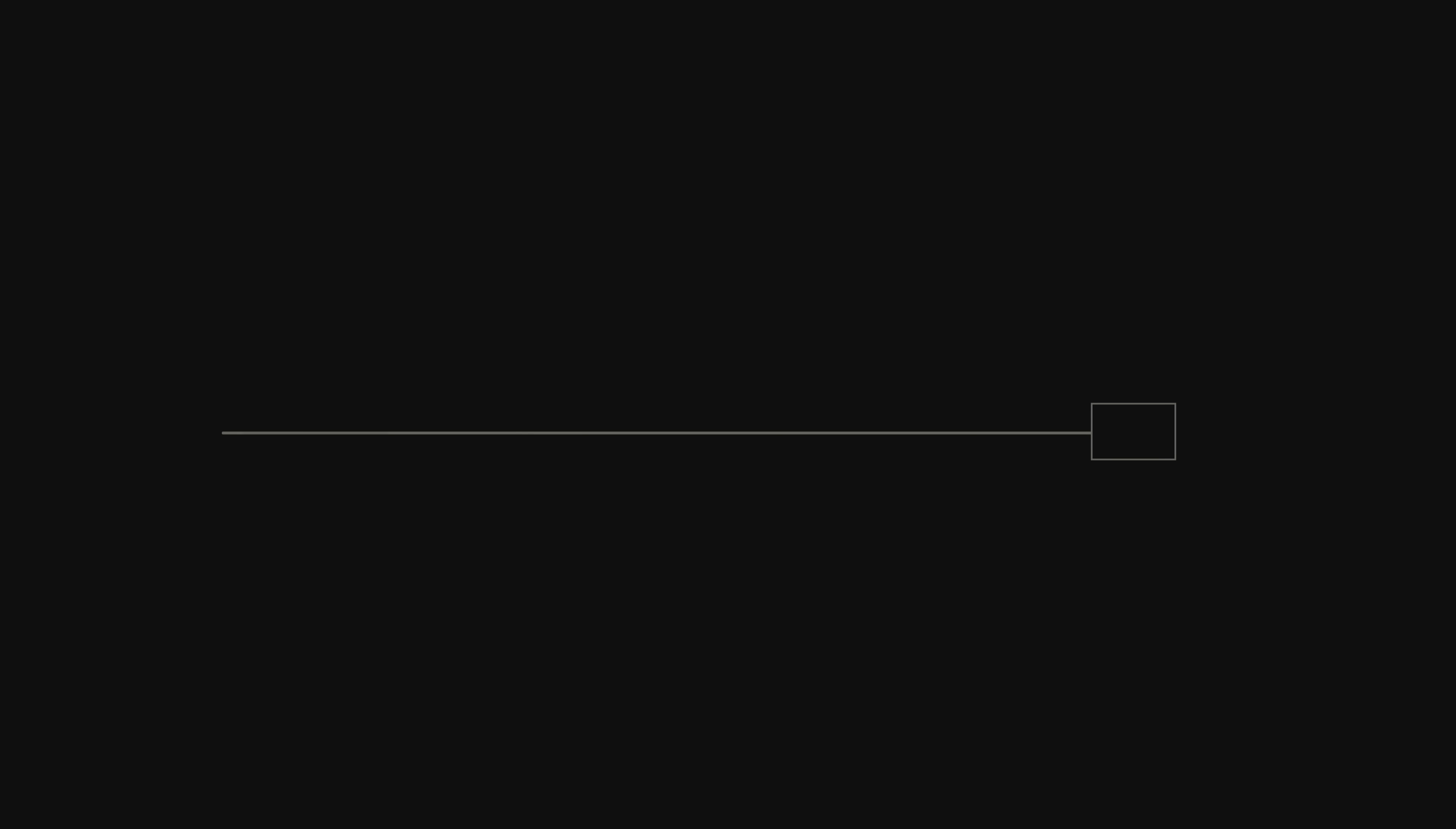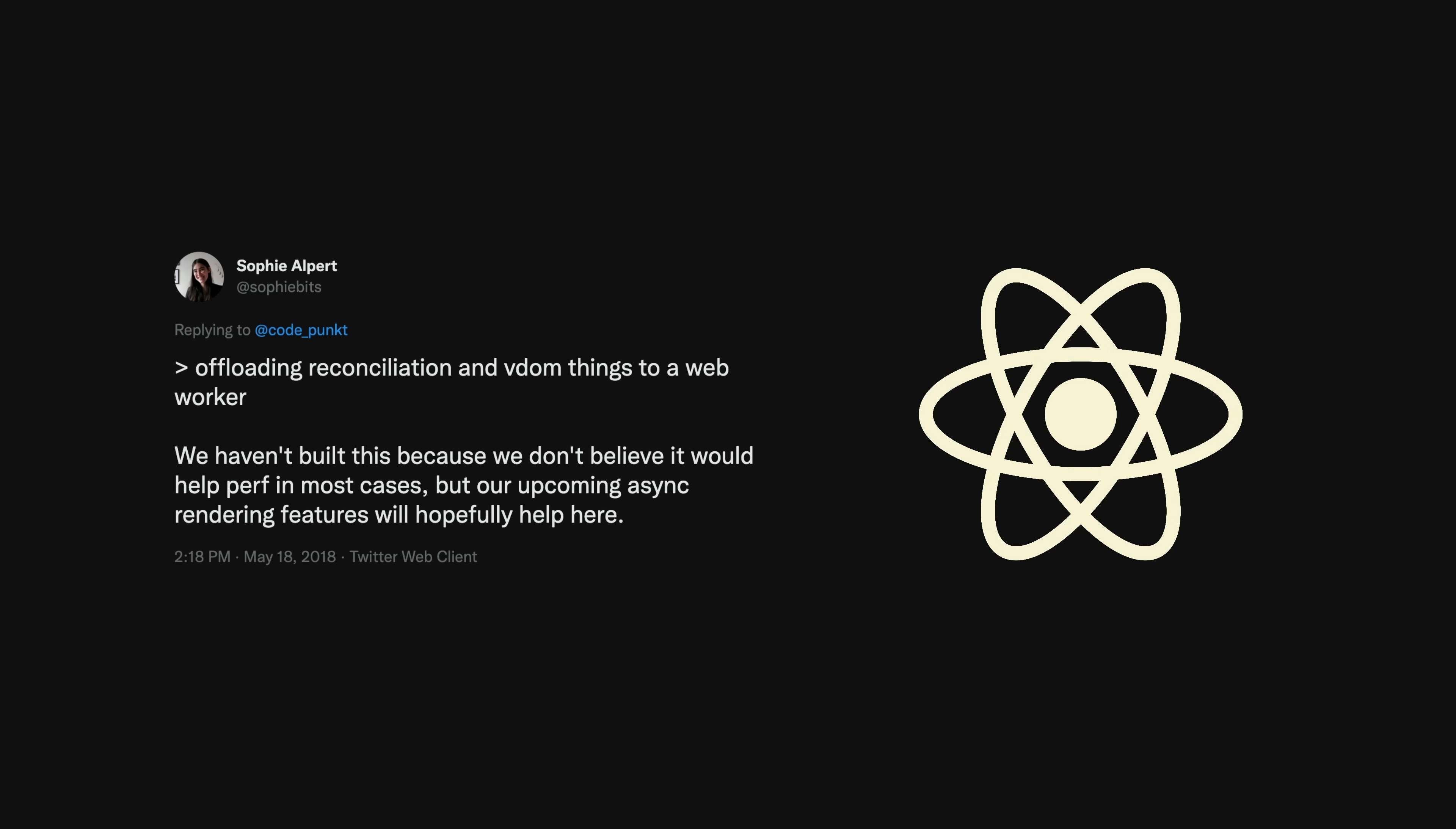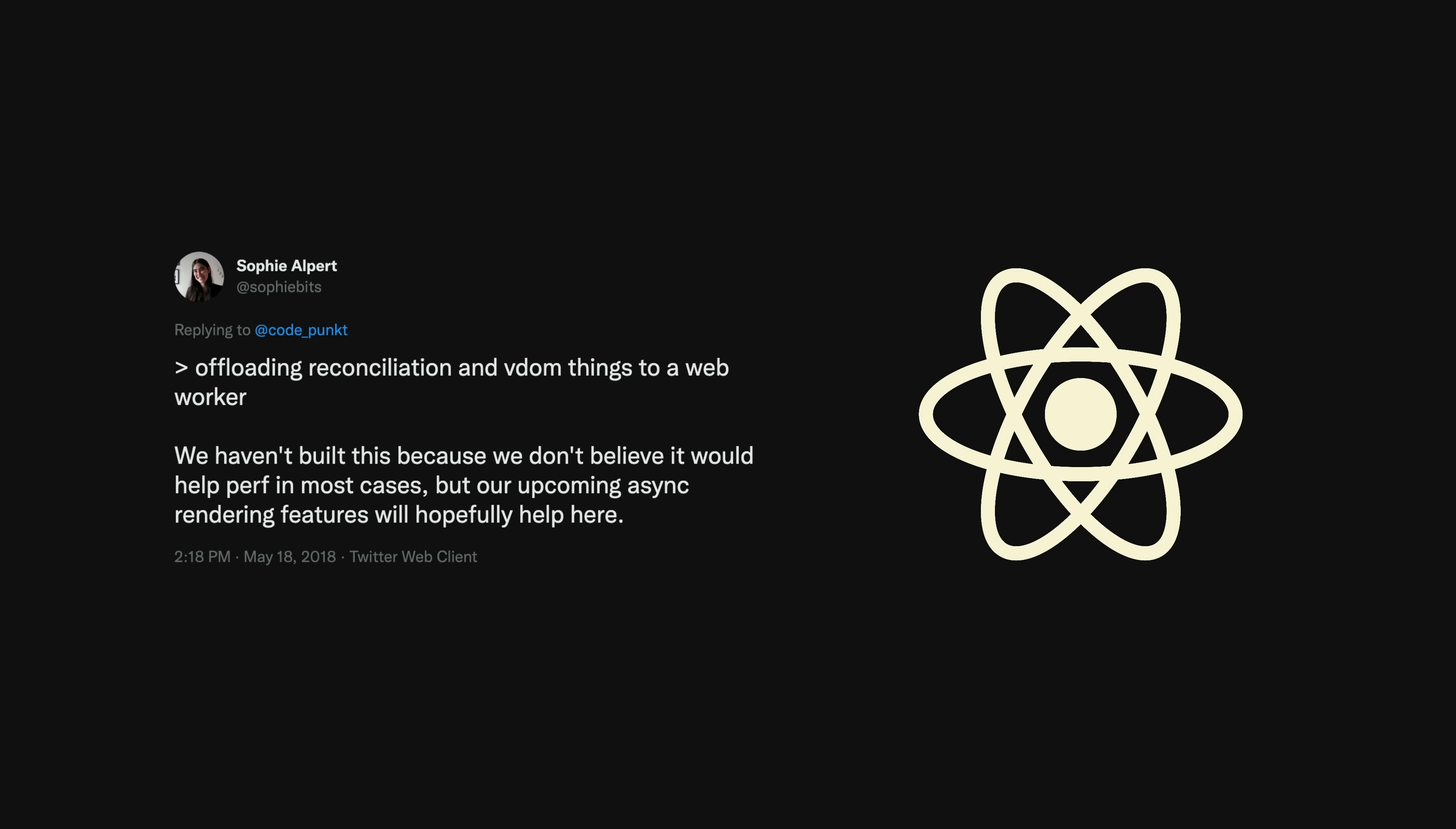What was the solution? Well, if blocking the main thread is a problem, can't we just do all of the work inside of another thread using a web worker? Yes, but actually no. React didn't need a way to offload work onto another thread.